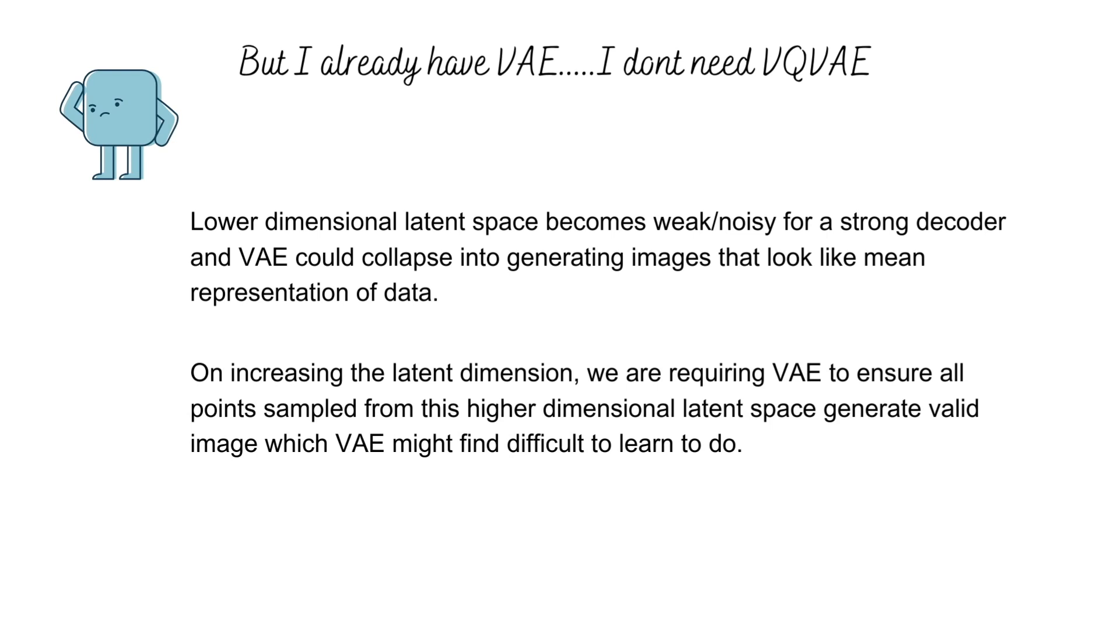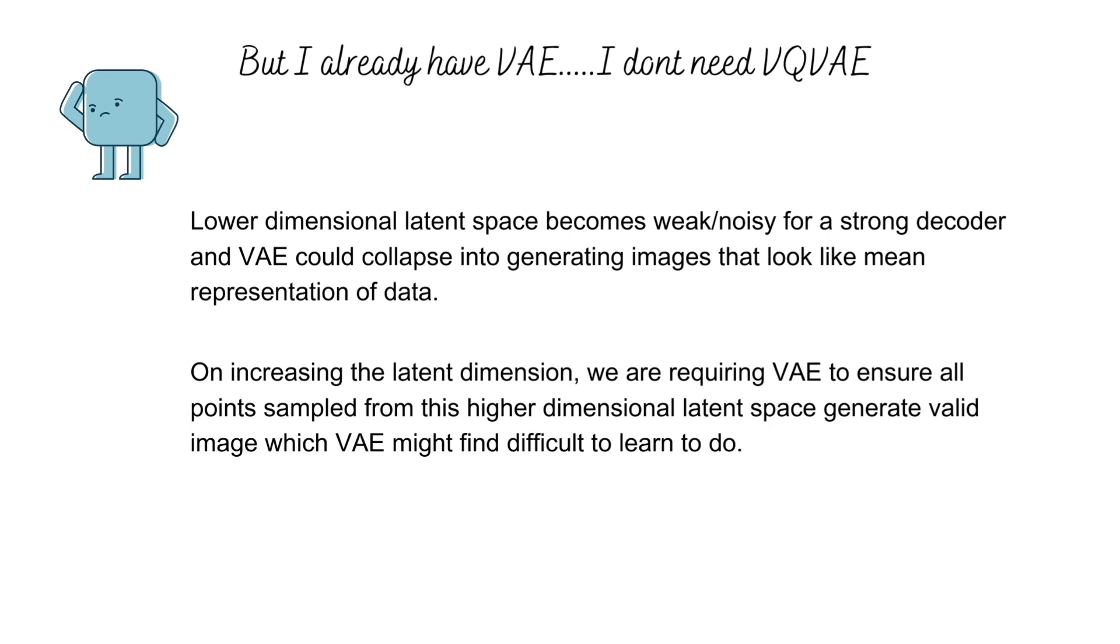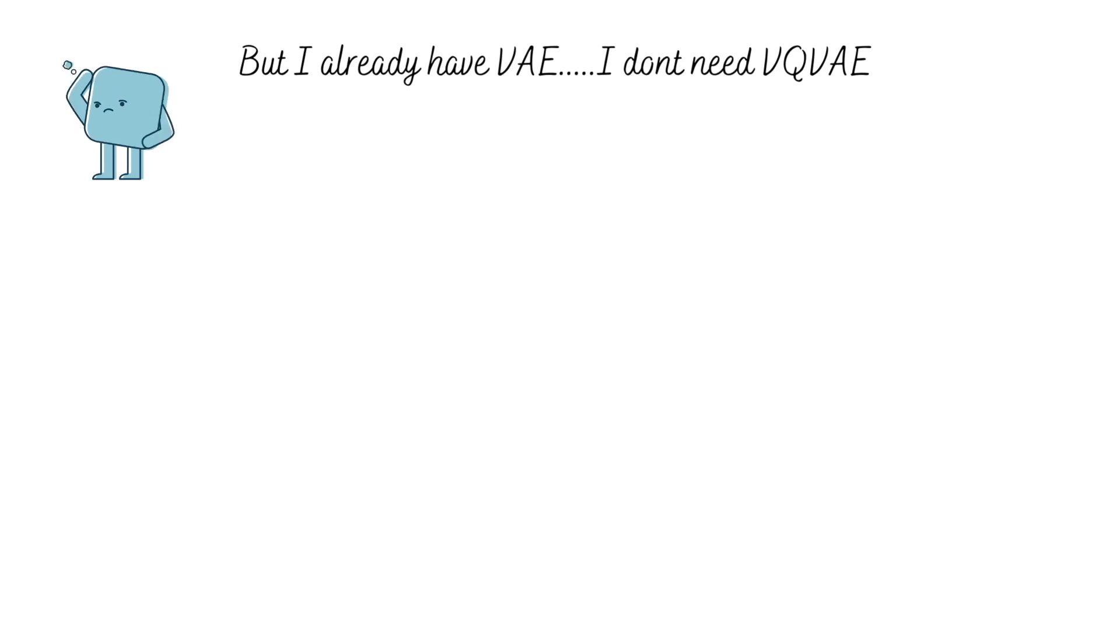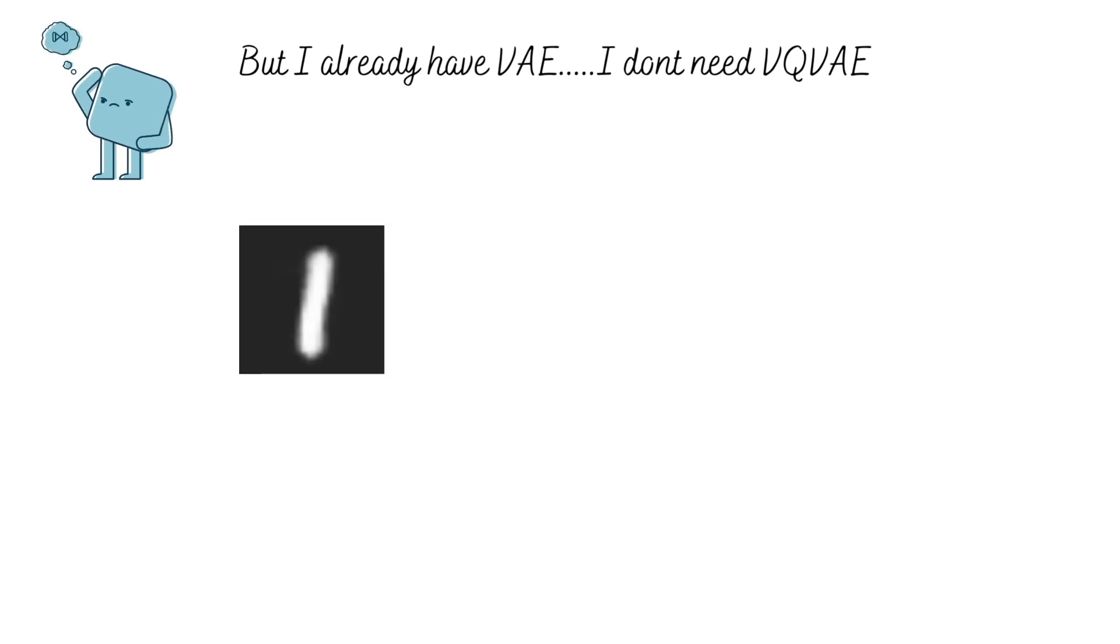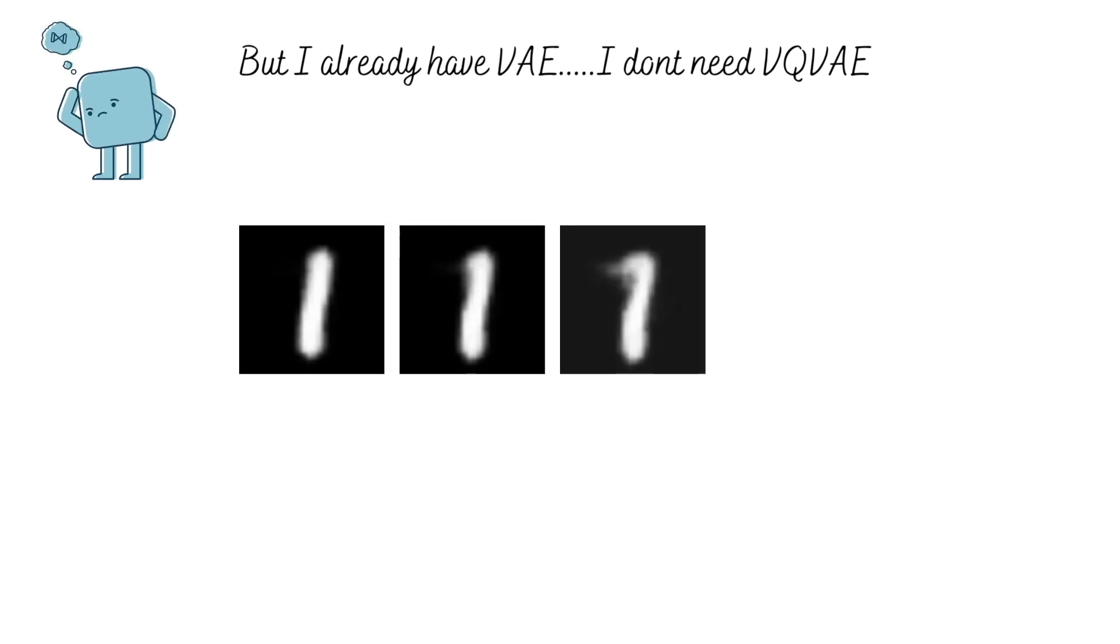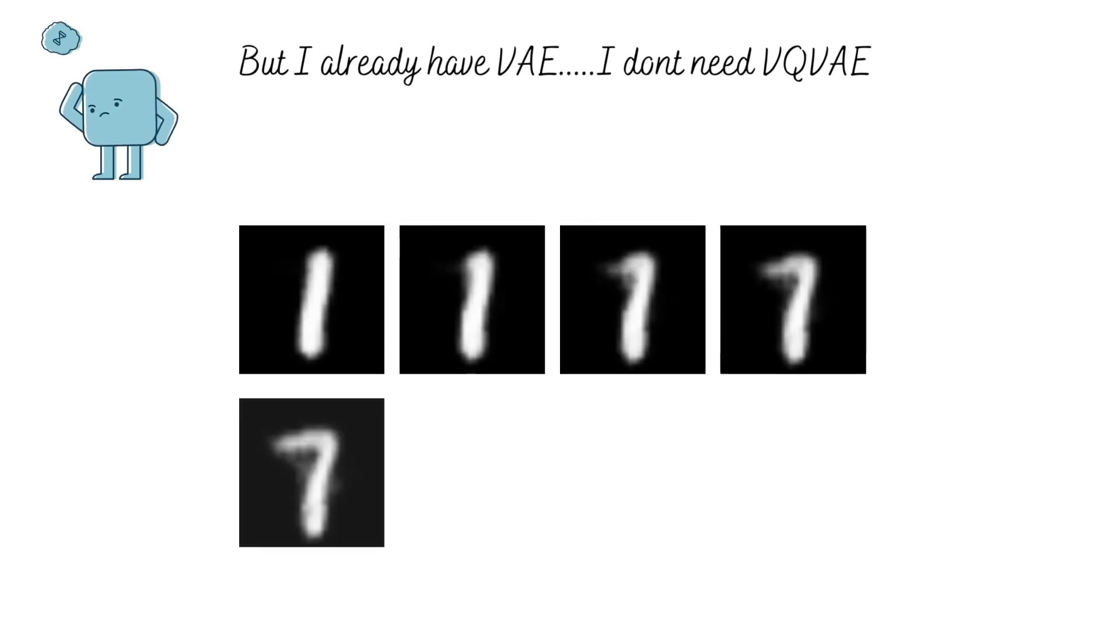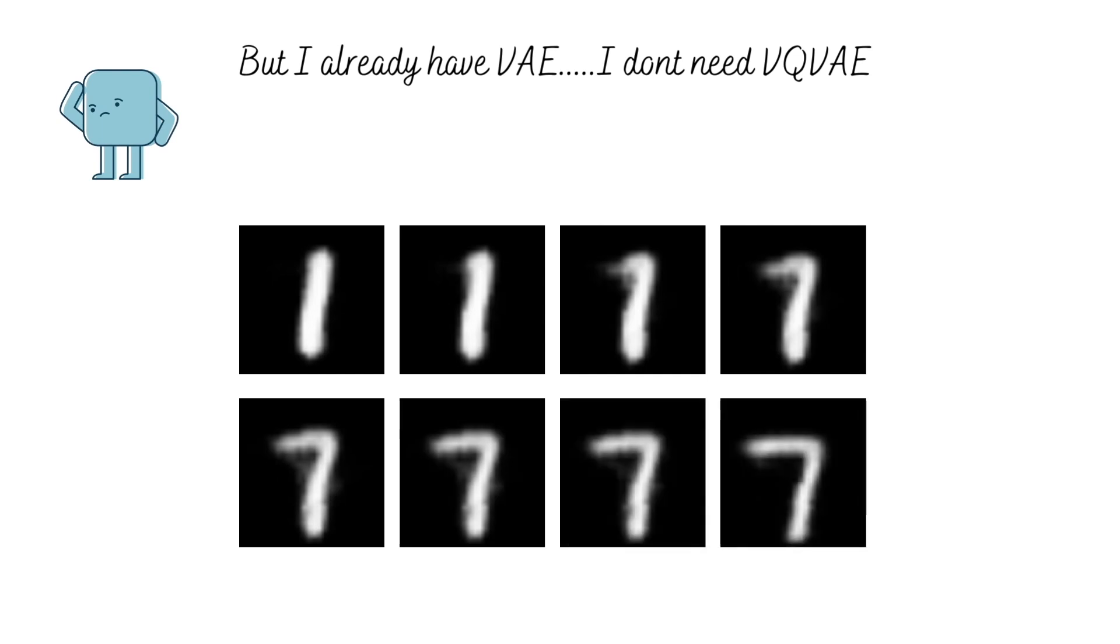Imagine trying to ensure that all points sampled from a 256-dimensional latent space generate a valid output. But continuous latent points aren't that bad. I mean, they do allow us to interpolate between different data points in a very smooth manner.